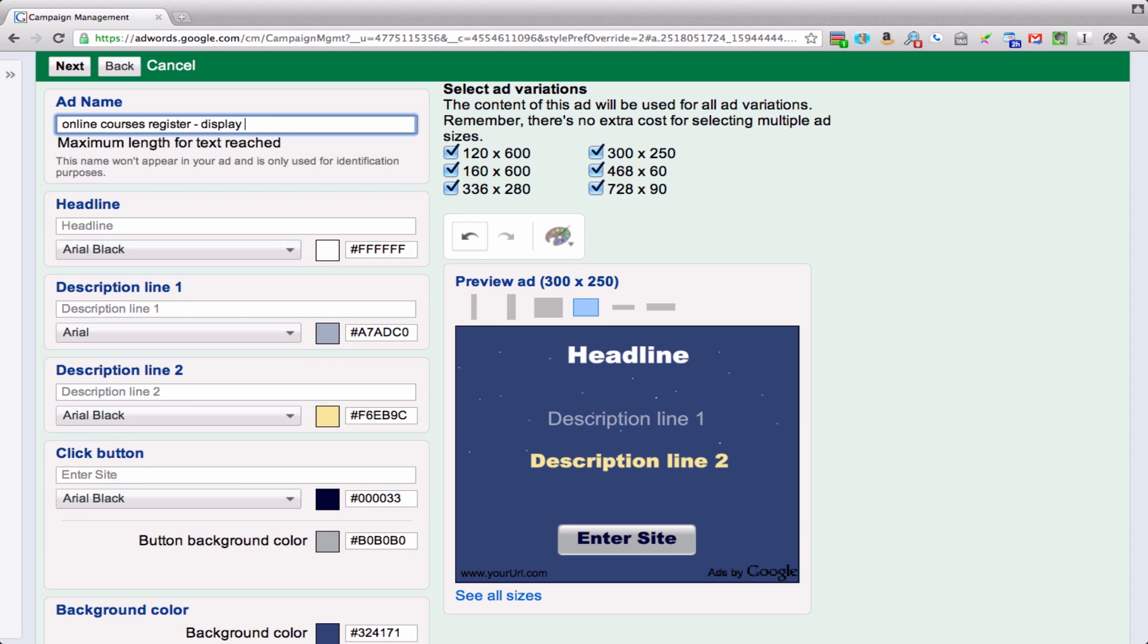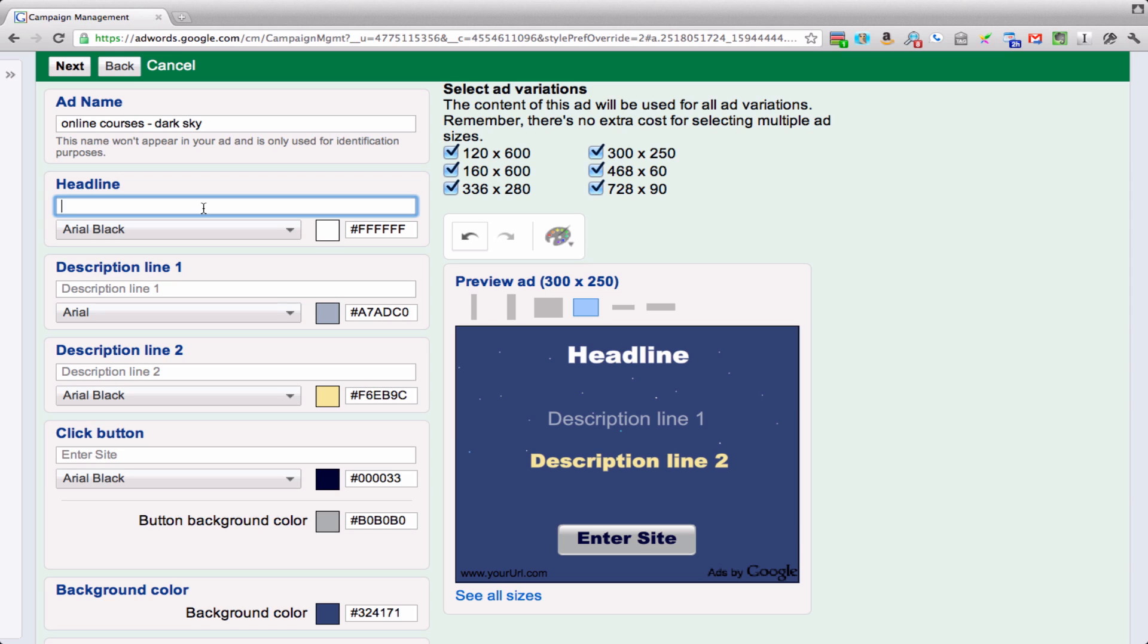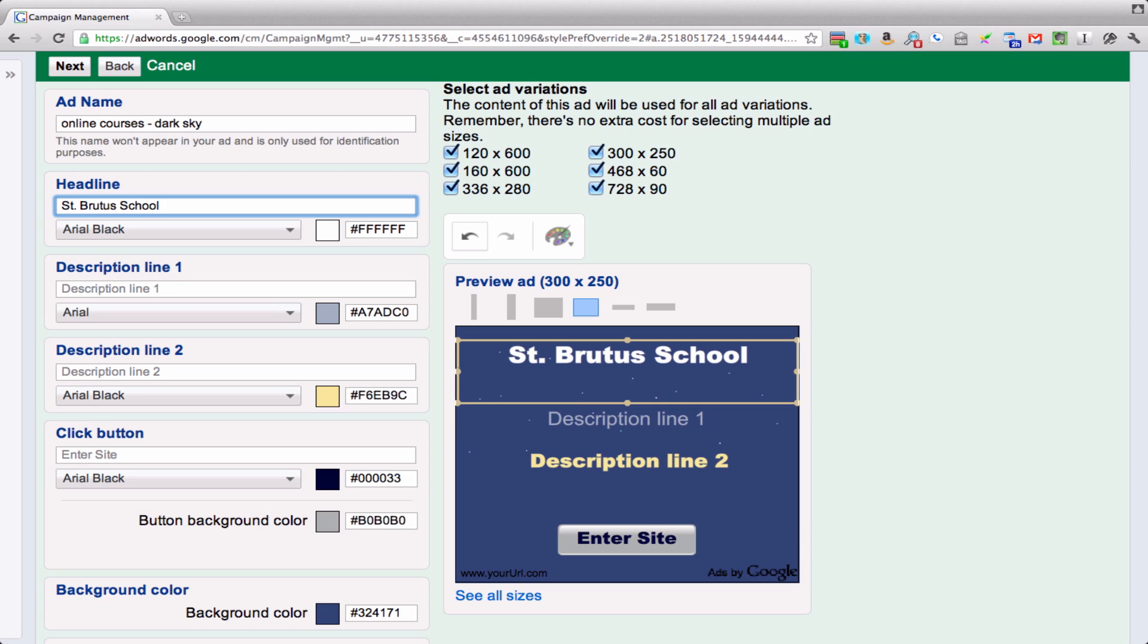Oops. Online courses dark sky. So for the headline, we'll give it the name of the institution. We'll say St. Brutus School, and as soon as we do that it appears here.